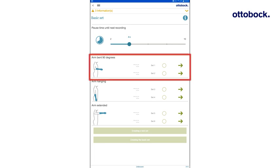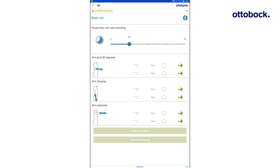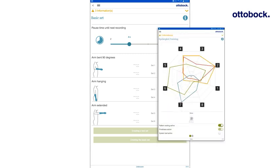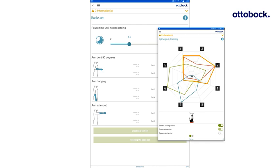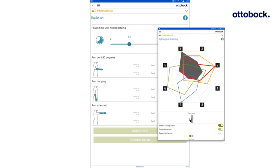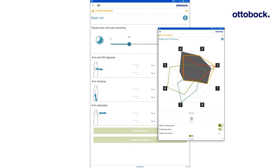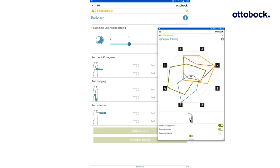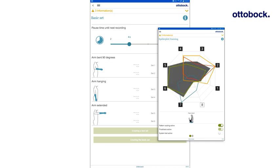With the MyoCuff, it is advisable to record a test set, which consists of just two recordings in the 90 degree bent arm position. After recording the test set, the shape of the recorded patterns will be displayed in color in the spider plot. And the prosthesis movements can be simulated and tested. If the patterns are separable, they can be used for the basic set of the interims or definitive prosthesis. If they are not separable, alternative phantom hand movements need to be identified and a new test set has to be recorded.